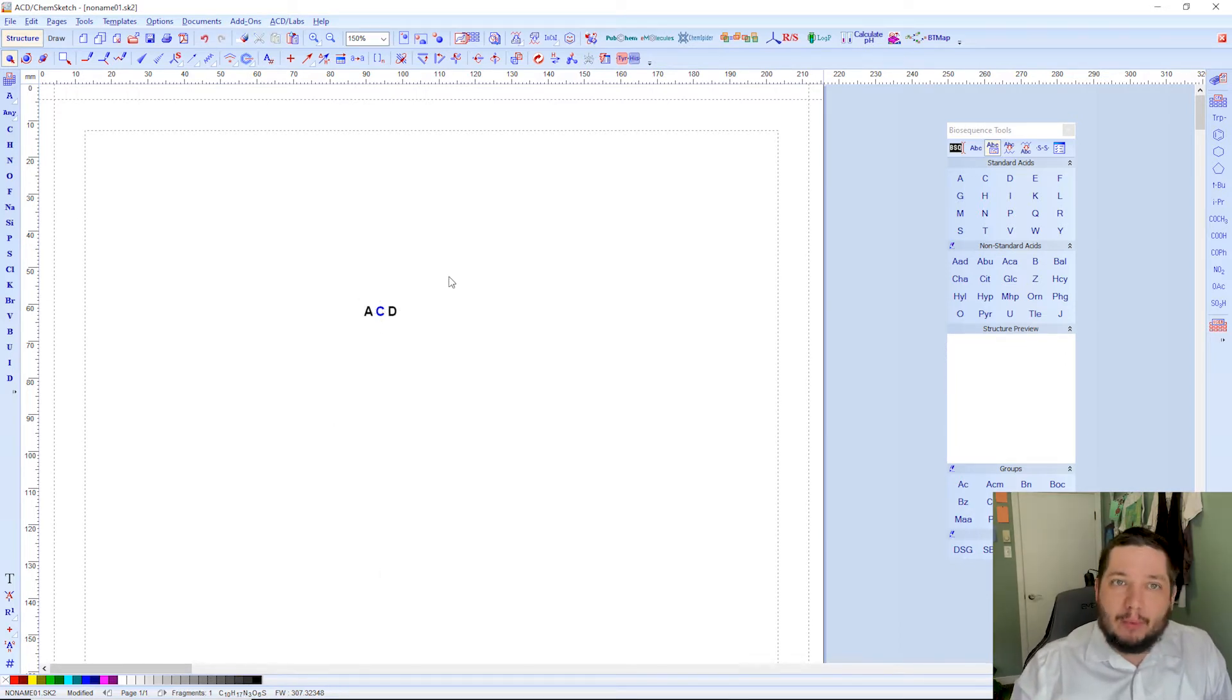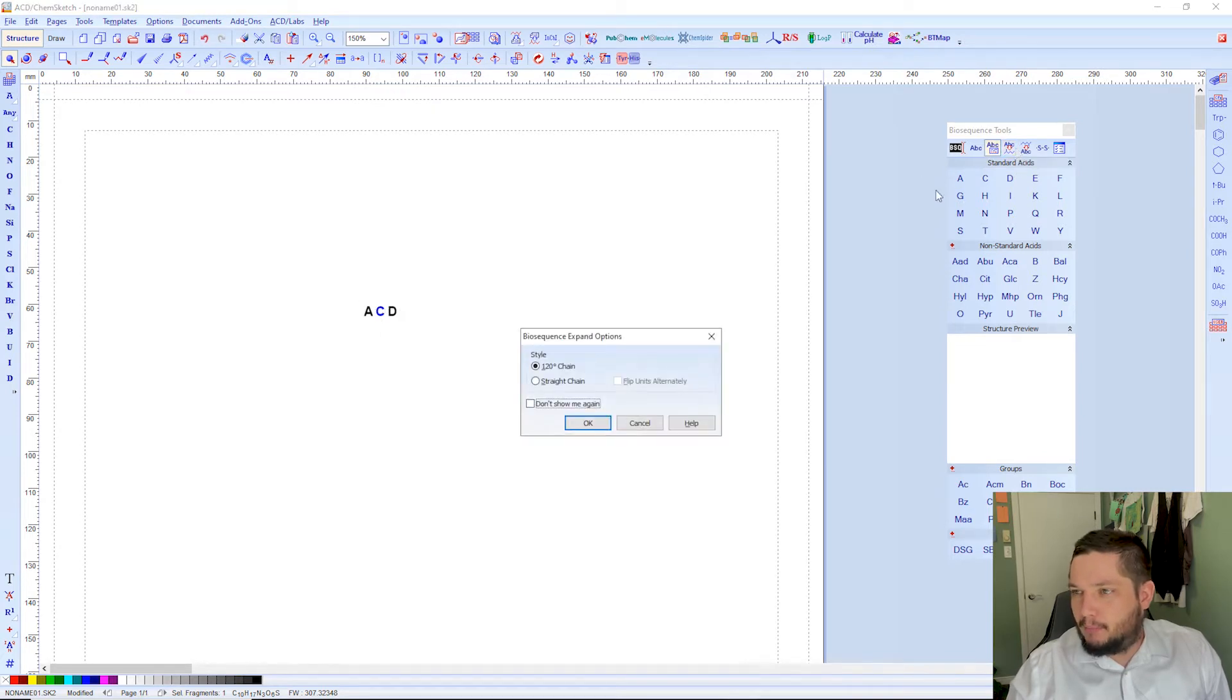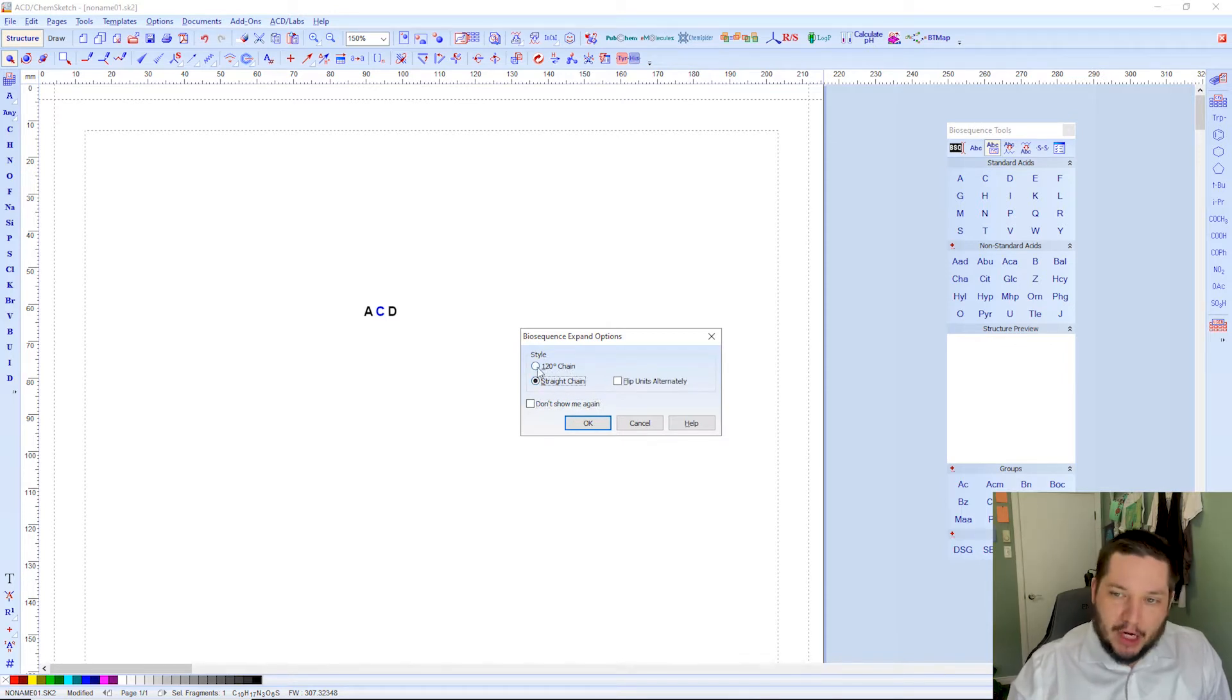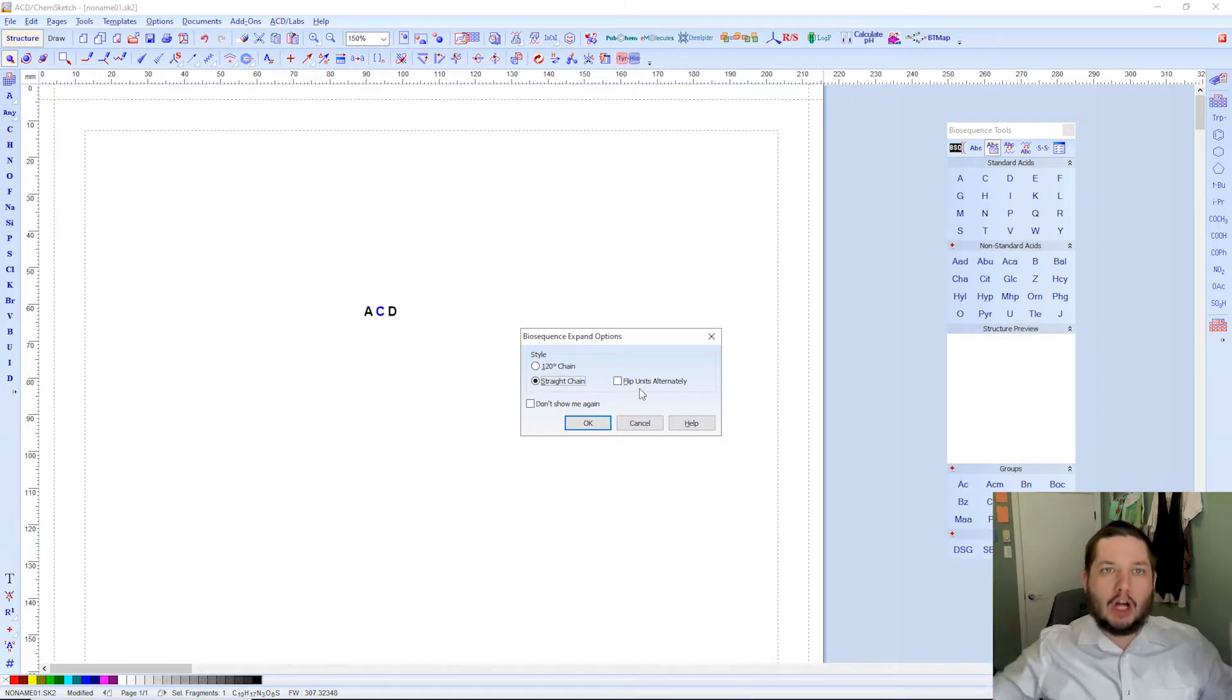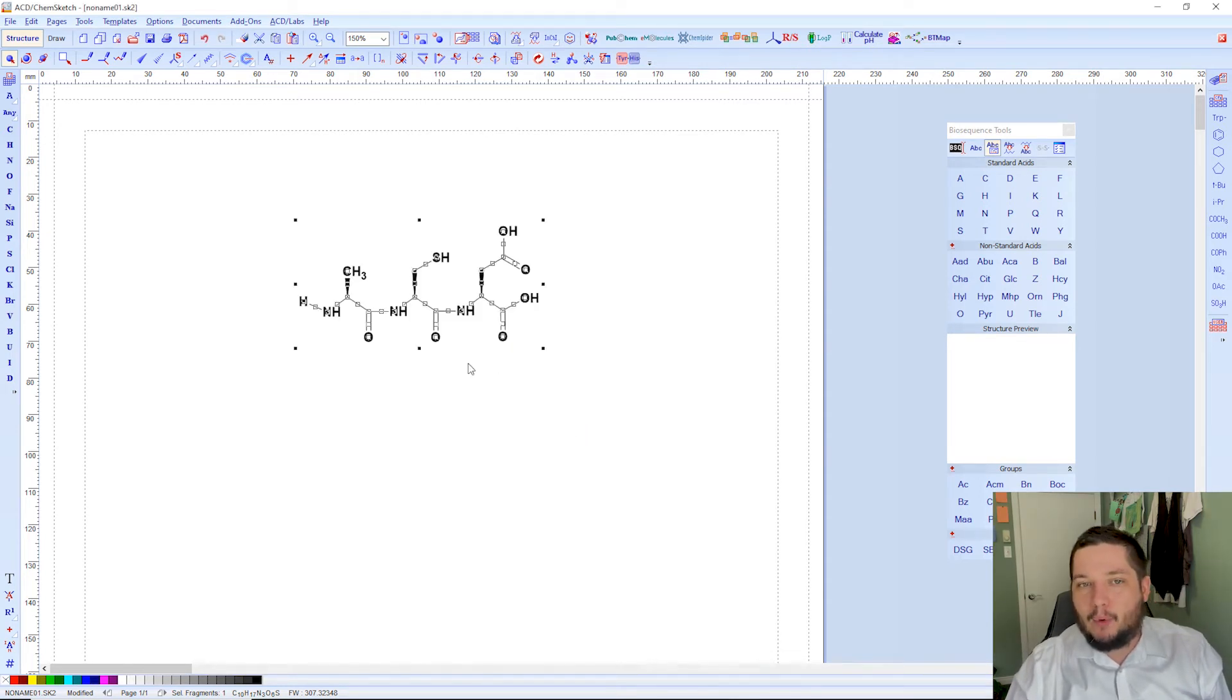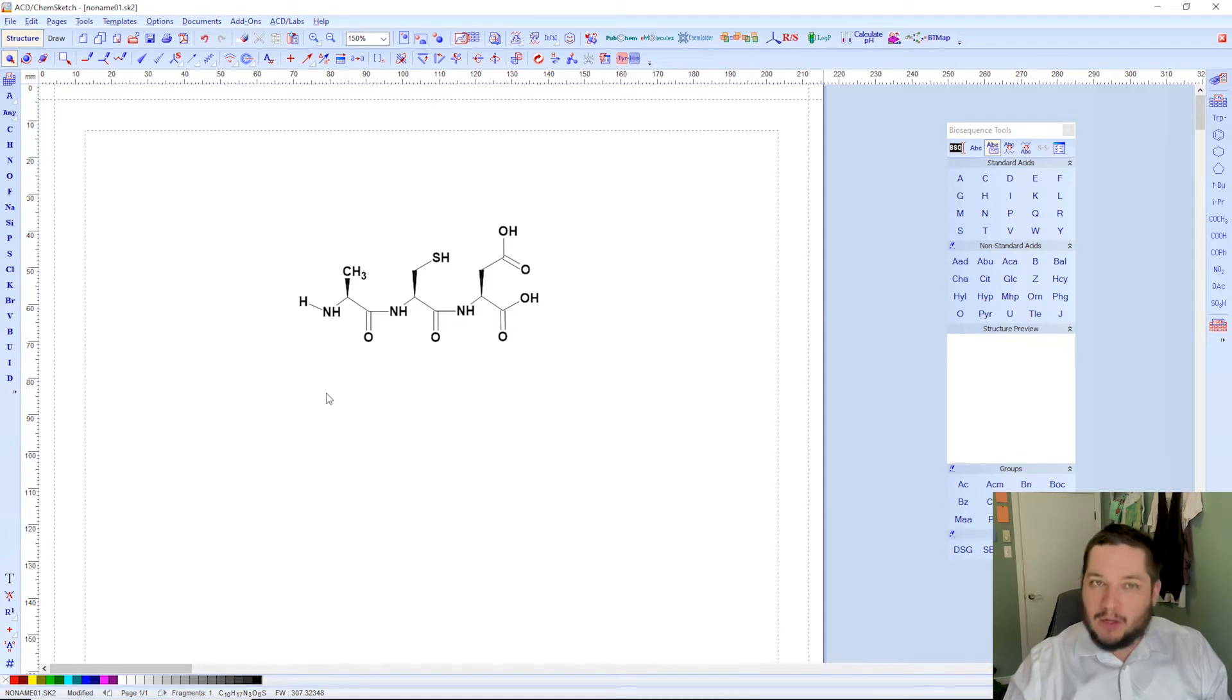This is in the simplified view, but we can actually convert this to a full structure view as well. So we can take a structure and we can press to expand it. There are a couple options here for it. We're going to use the straight chain for this case, but you have the straight chain, you have 120 degree chain, and you can flip units alternately too. So that's particularly useful if you have a really long chain and you want to be able to see things in the differentiation of the different sides of it, spaces things out more effectively. So that's what we have here. And this obviously more resembles what this formula is down here.